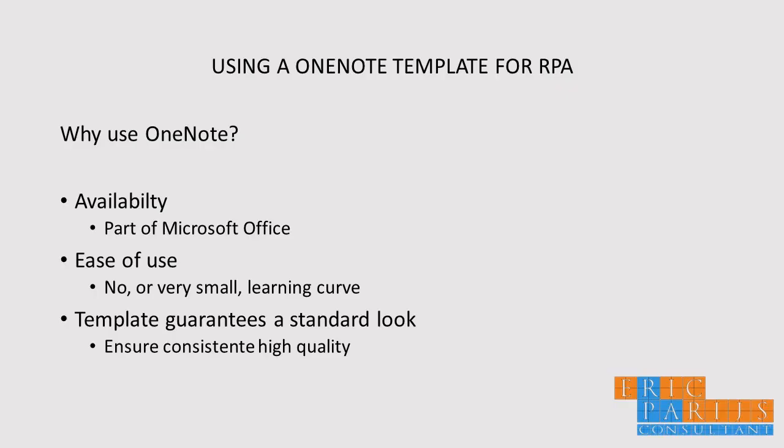Hello, my name is Eric Paris, and in this video I want to show you how you can use OneNote for your RPA projects.